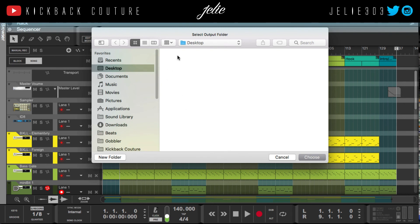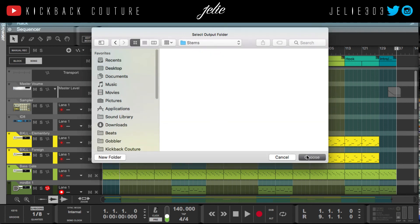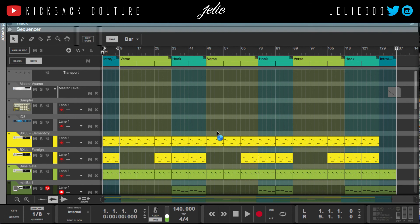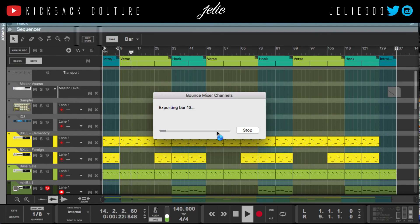Then you choose where you want to bounce — create a new folder, name it 'Stems,' and hit Choose. Now each of my stems will be bounced out accordingly and placed in the folder on my desktop. From there I can zip it up, Dropbox it, email it, Google Drive it — however I choose — and send it to whoever needs it. If you like this video, give it a like, comment, subscribe, hit that bell for notifications, and let me know what you'd like to see next.